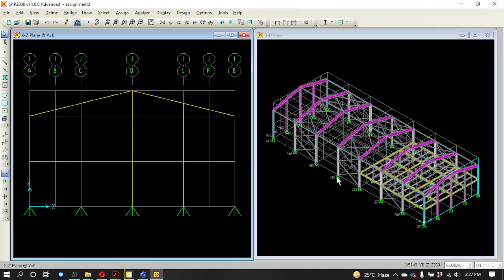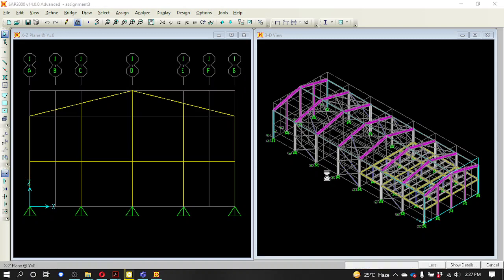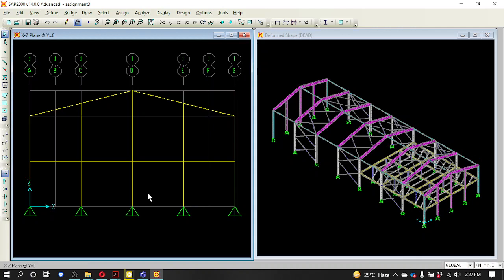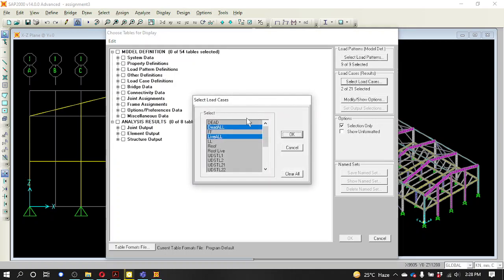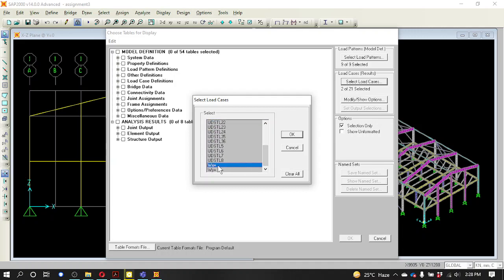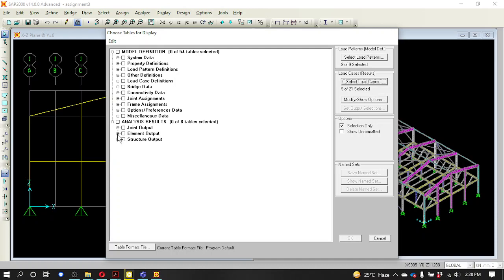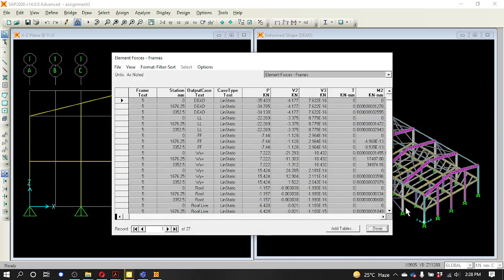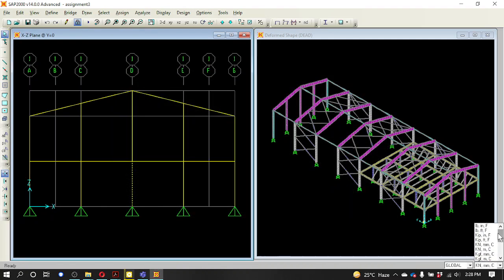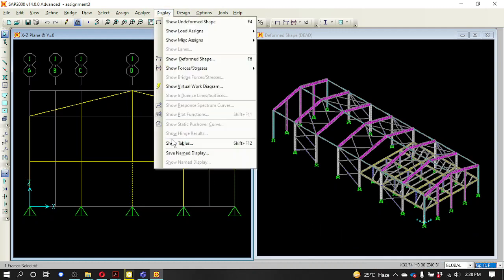I choose to run this section and choose to display and show tables. I choose to run this case. Dead all, load finish, live all, live load, roof, roof live, WX-plus, WY-plus. I will select the element output and select the element output. I will select the load in kilonewton-millimeter units. I will change the unit and select the display and show tables.